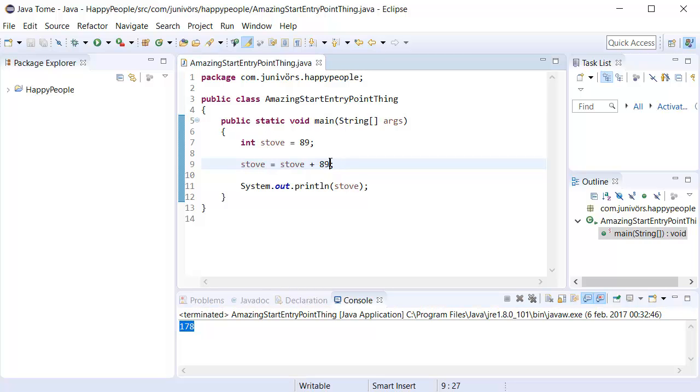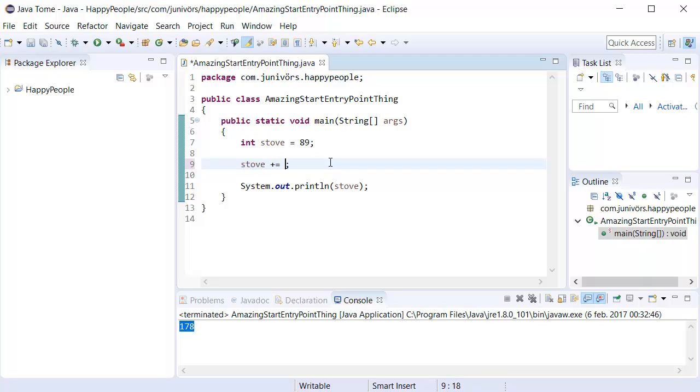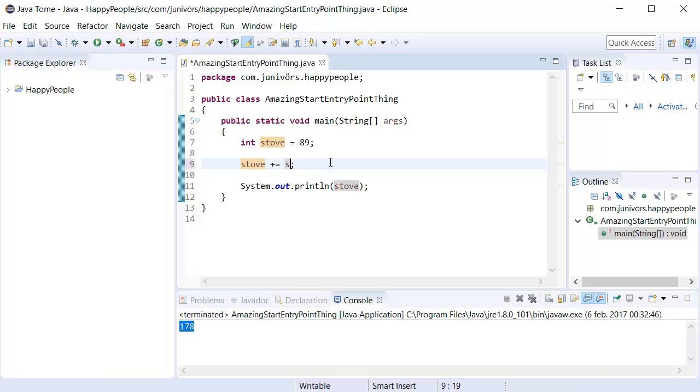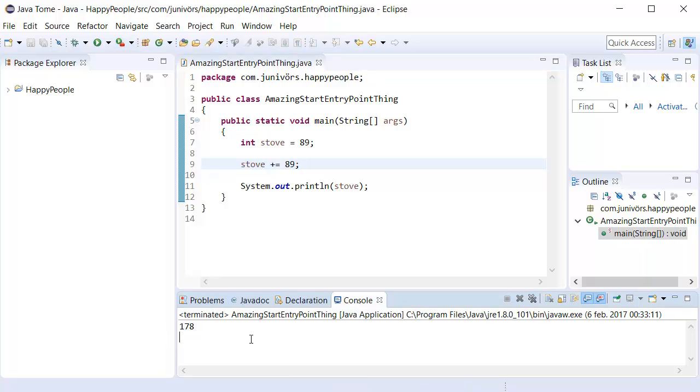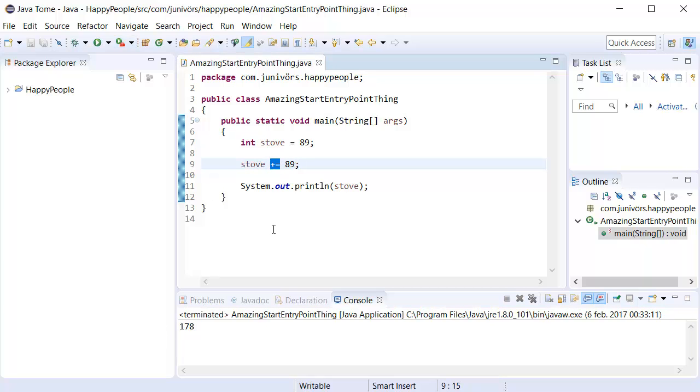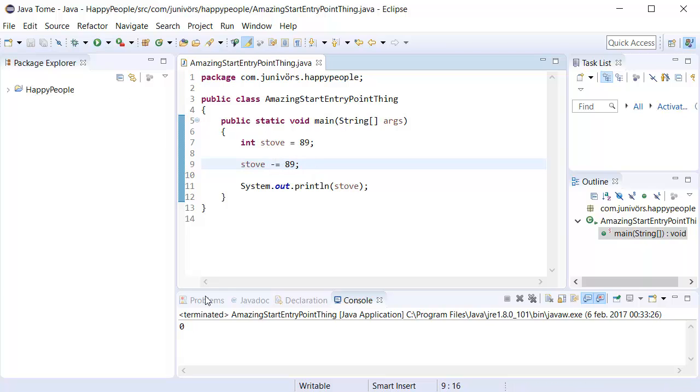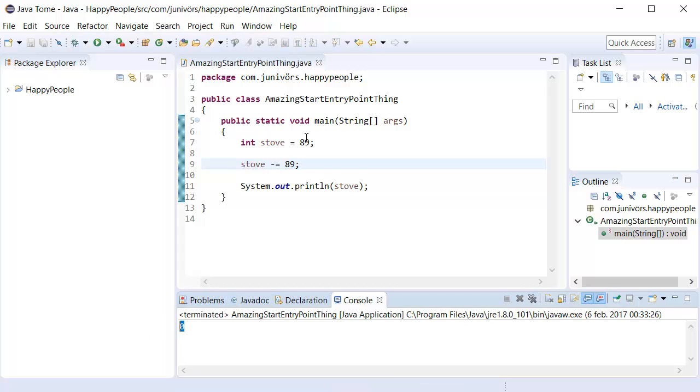That is, rather than typing stove twice, we can say stove plus equals stove, if that's what we want to do, or stove plus equals 89. If we were to run this now, it's going to say 178 because we're doing the exact same thing by using this operator here, the plus and the equals sign, in order to add 89 on the stove. We can do the same thing with minus. It's going to say 0 because 89 minus 89 is in fact 0.